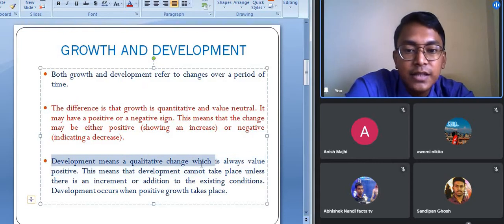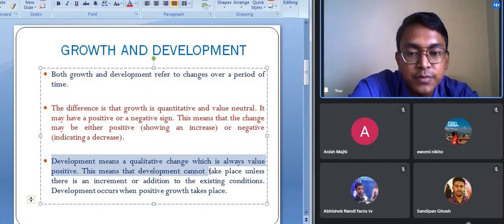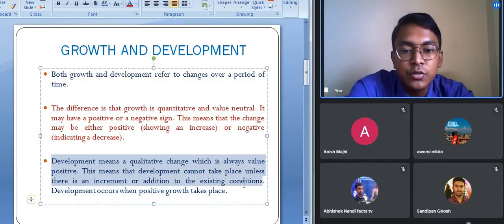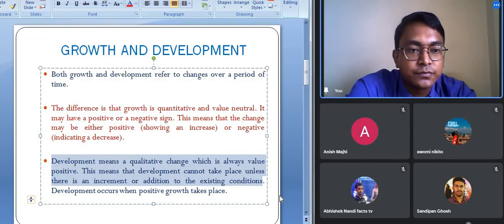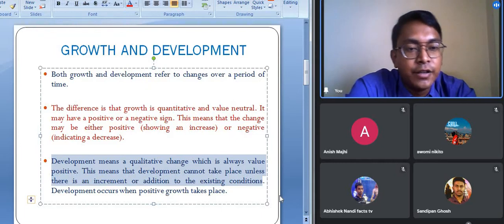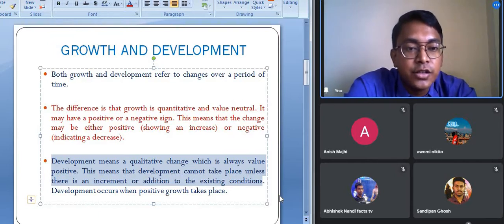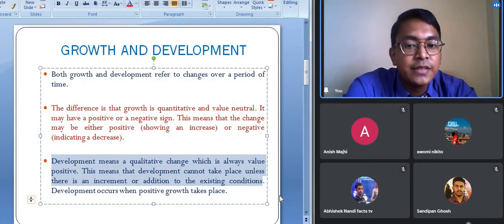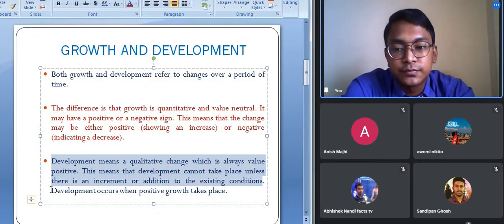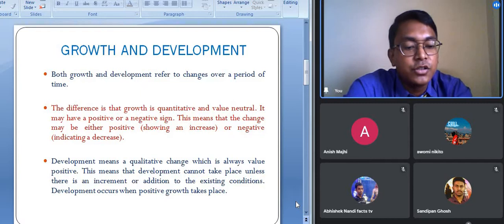Development means a qualitative change which is always value positive. Development cannot take place unless there is an increment or addition to the existing conditions. For example, when we were children studying in classes six, seven, or eight, our mental capability was less. Now our mental capability has increased — we can learn bigger answers and concepts. That is mental development. Development occurs when positive growth takes place.